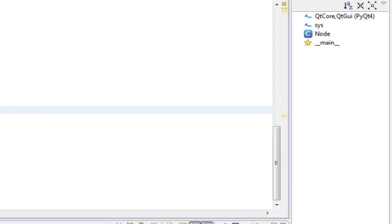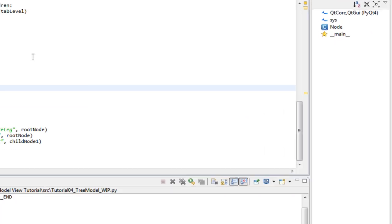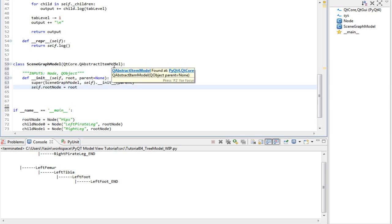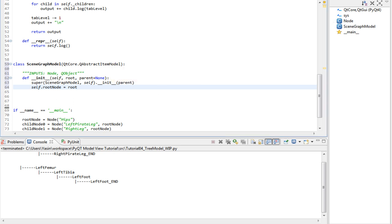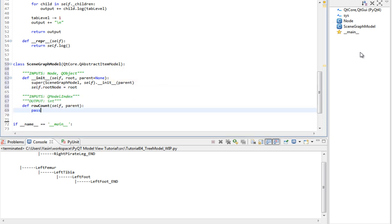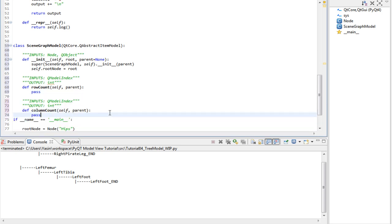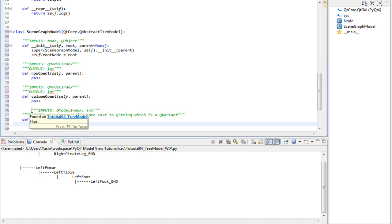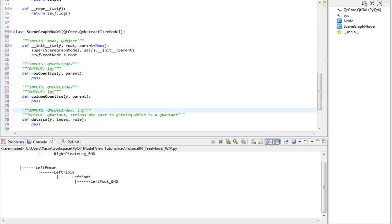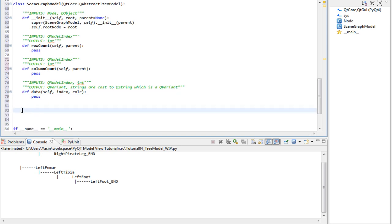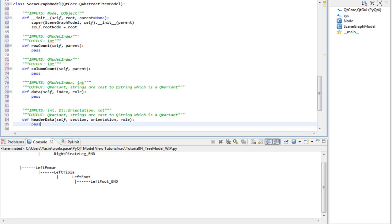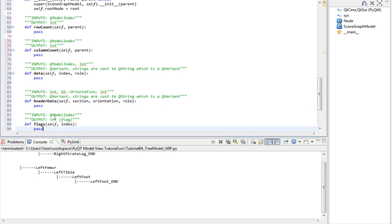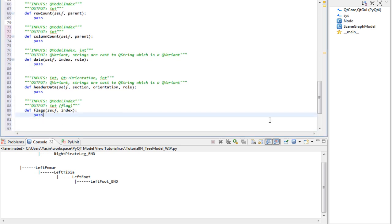To implement a tree model, we have to subclass QAbstractItemModel and provide methods that we have talked about in the previous tutorials. Such as row count, column count, data method to display something on the view, header data method to display something on the view's header, flags method so we can select items or have items enabled so they are not grayed out.